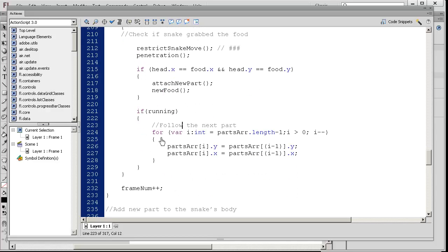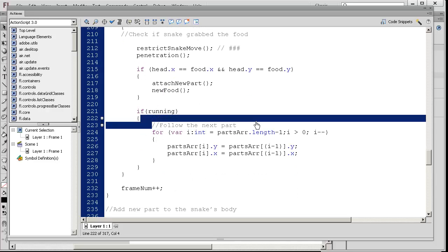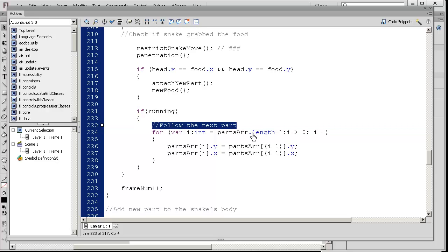What's going to happen is we're going to follow the next part. I think this is the coolest part of the code. The fact that we use an array, it's awesome that we can do this.